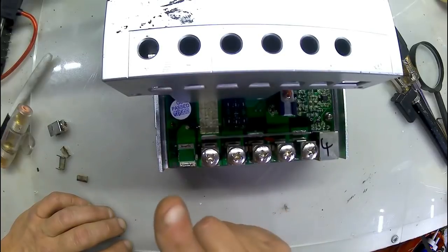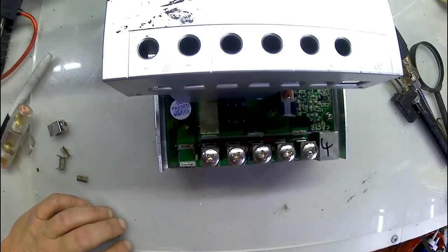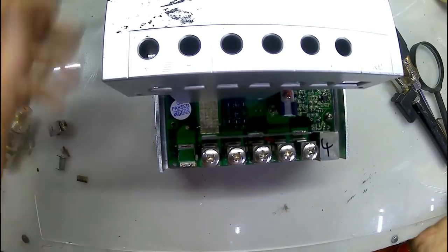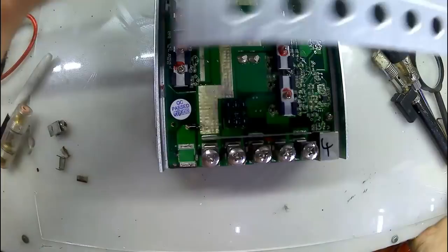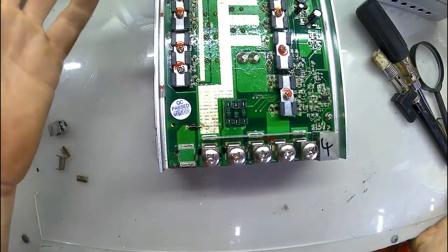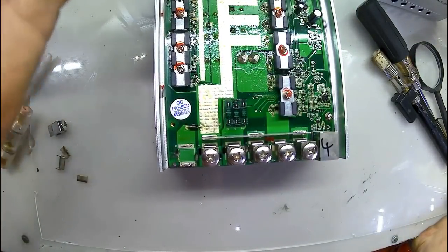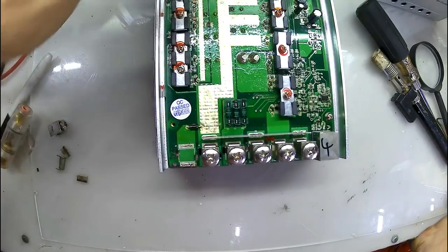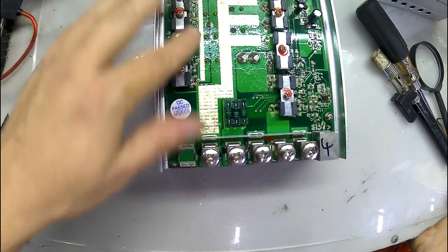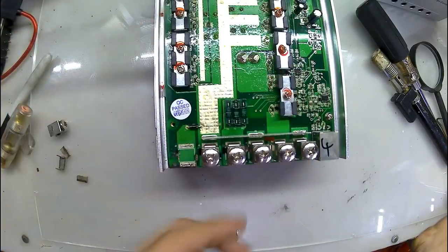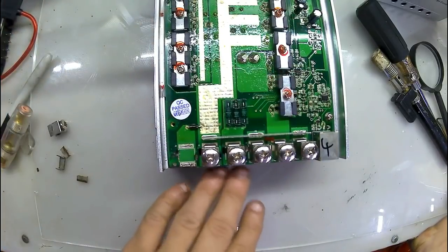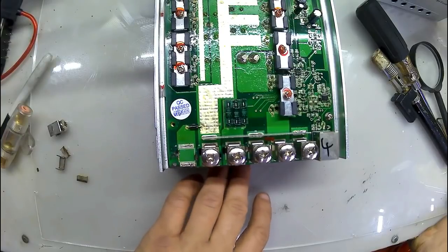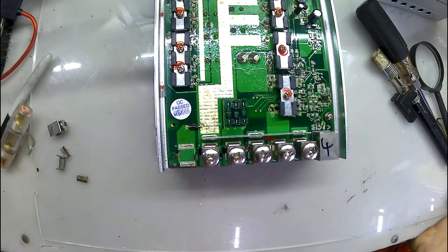Now here's a problem. I went to take the board out and I can't get the board out. Even with all the screws, everything completely undone, the board won't slide out because it's glued down in.